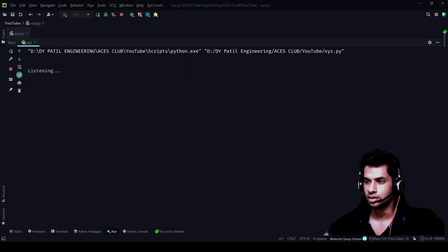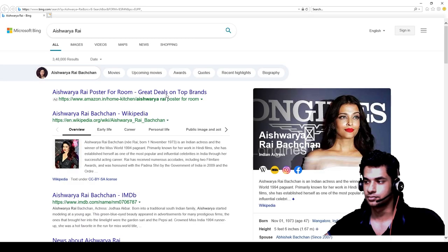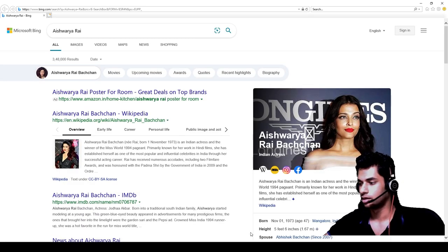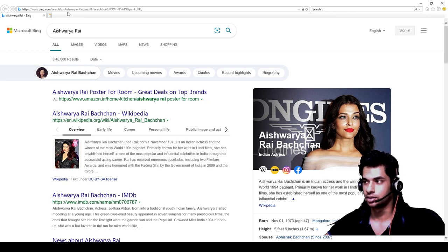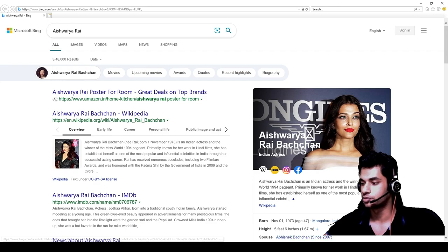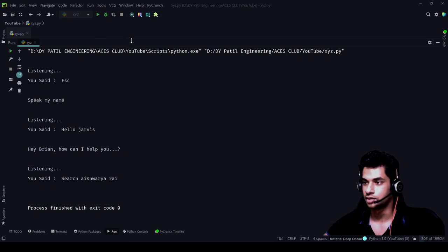Now let's test again. [Says 'Hello Jarvis'] — 'Hey Brian, how can I help you?' — [Says 'Search Aishwarya Rai']. See, it's opened a completely new tab. The previous Tesla search I had not closed — it's still there. Actually, it's not opened a new tab, it's opened a new browser itself. That makes it even more clear. So that's how this works — it's as simple as that.